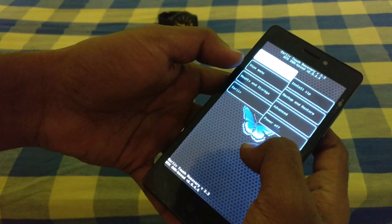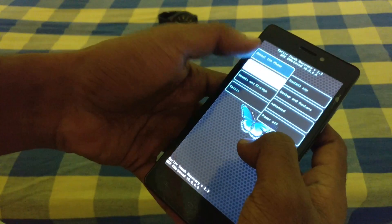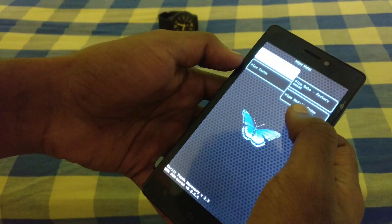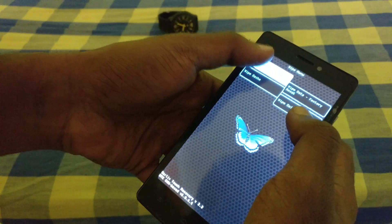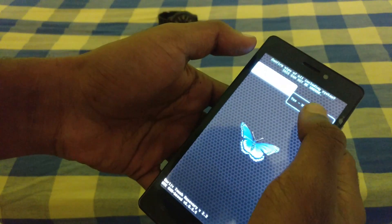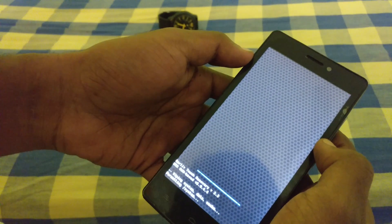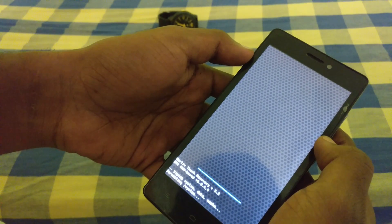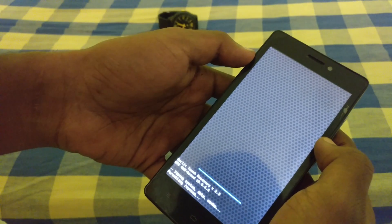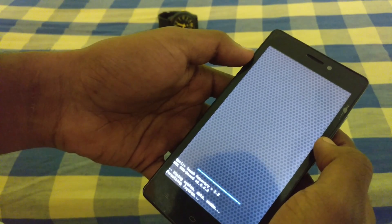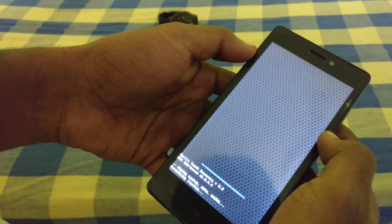Now after coming into recovery mode, hit the wipe menu button. If you don't hit the wipe menu, your phone may get bricked, so please hit it before installing your custom ROM. You can see that it is loading.